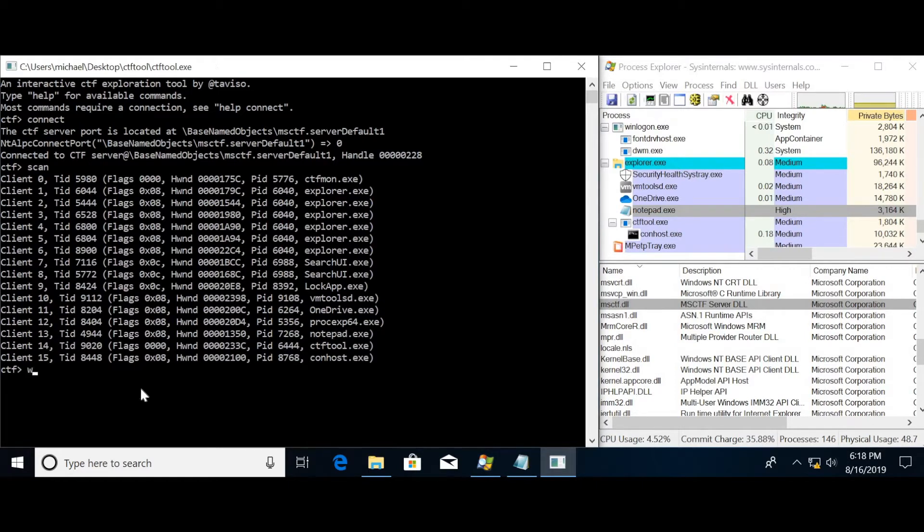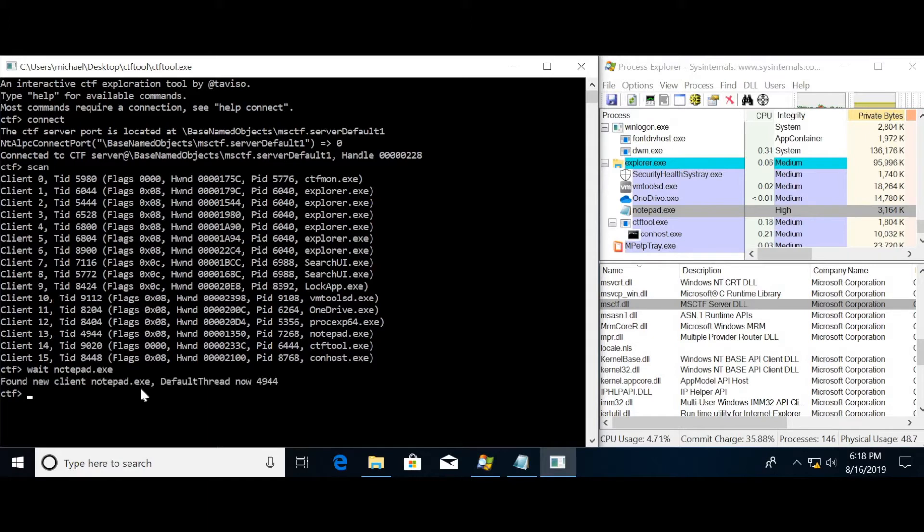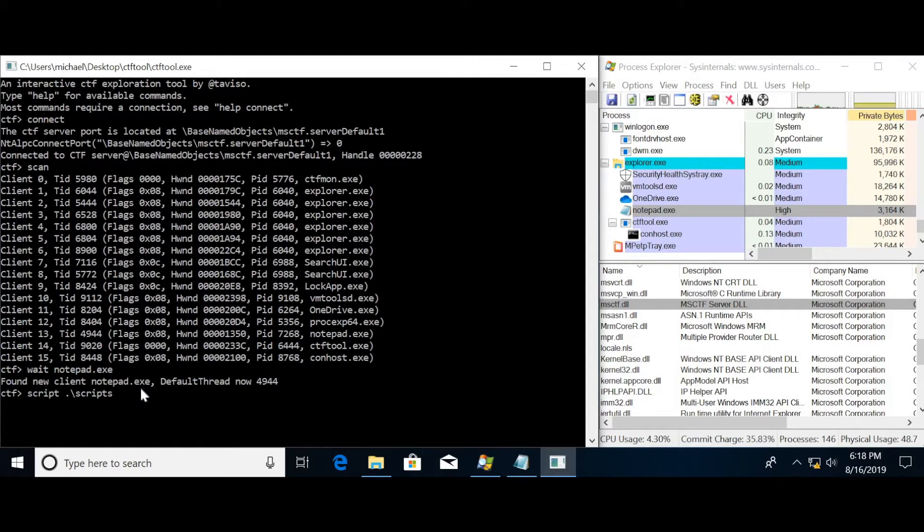Then, exploiting a memory vulnerability in the CTF module that is loaded in the client, the adversary will achieve the highest privileges possible.